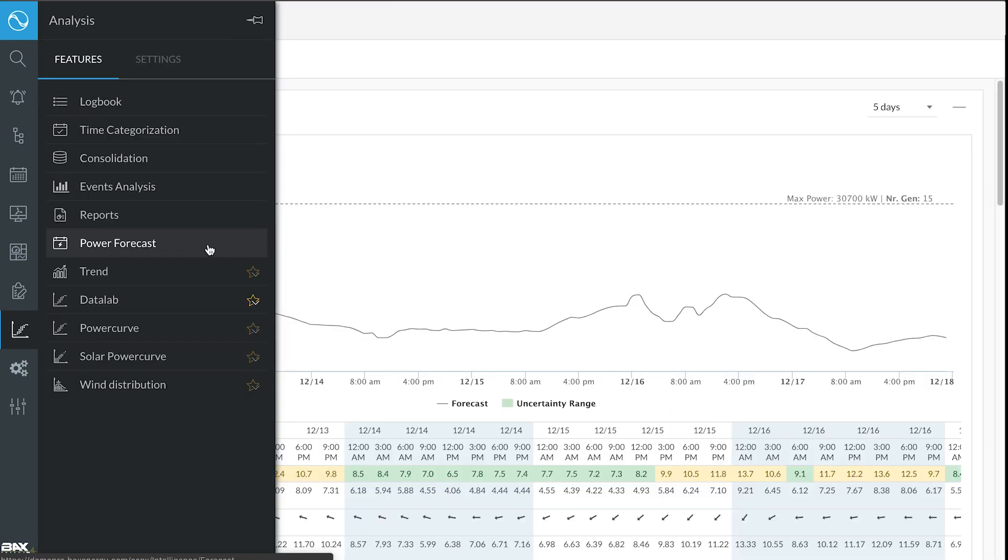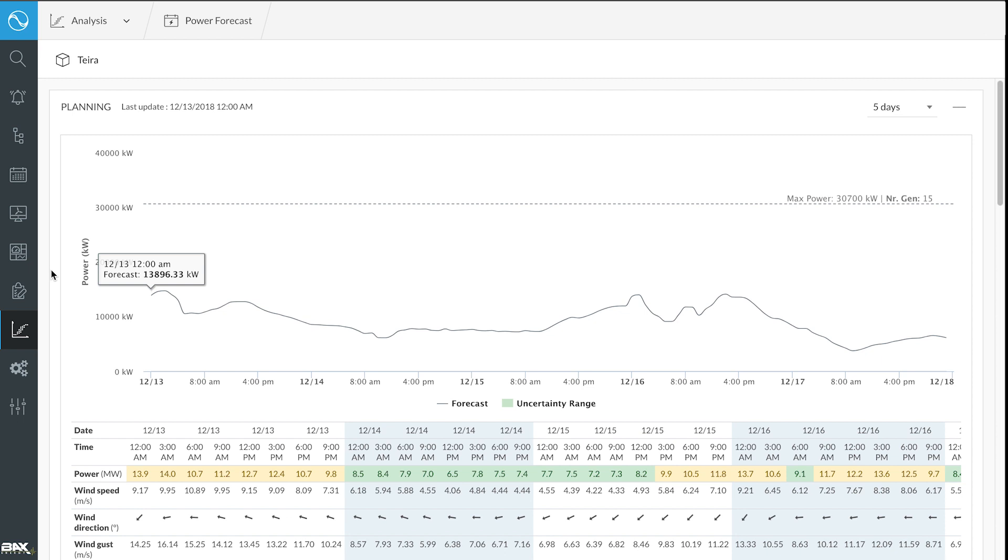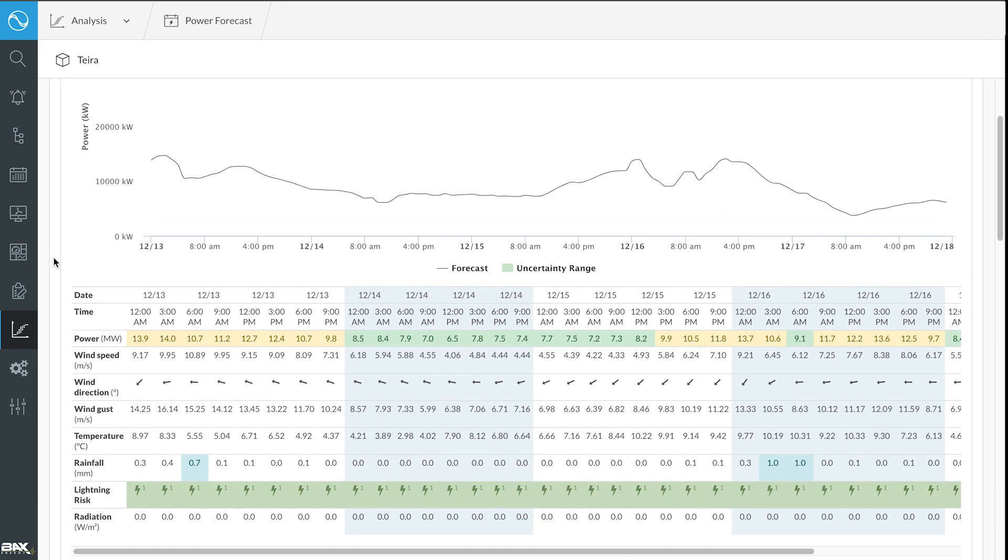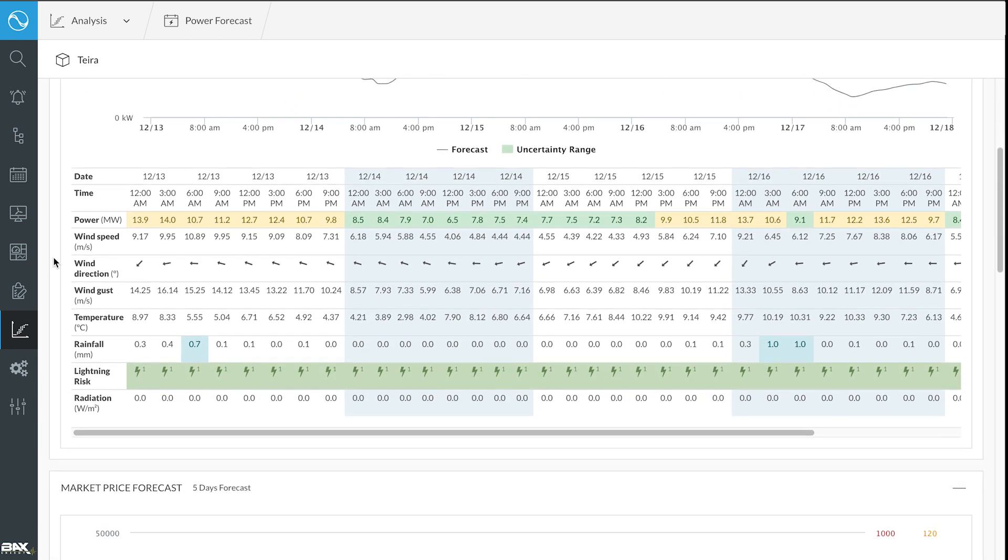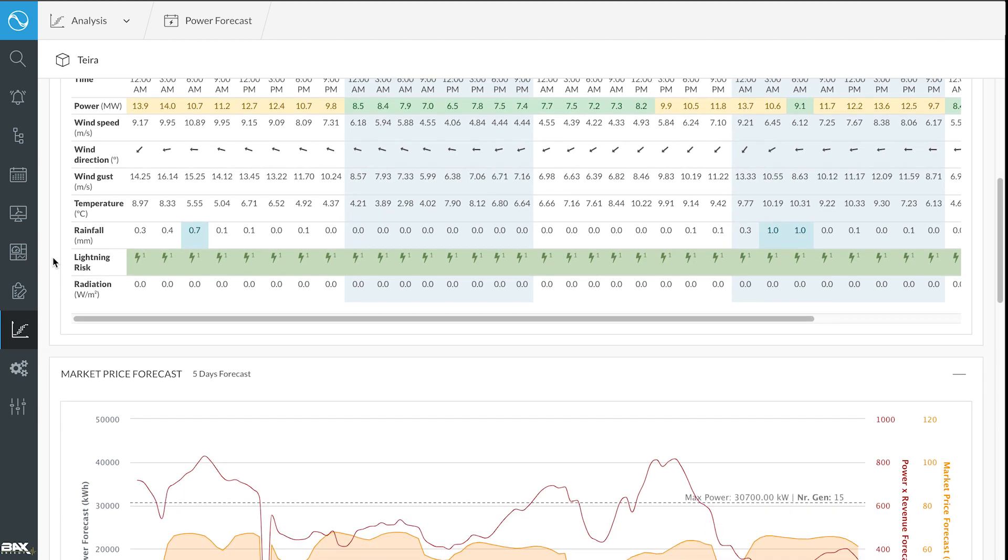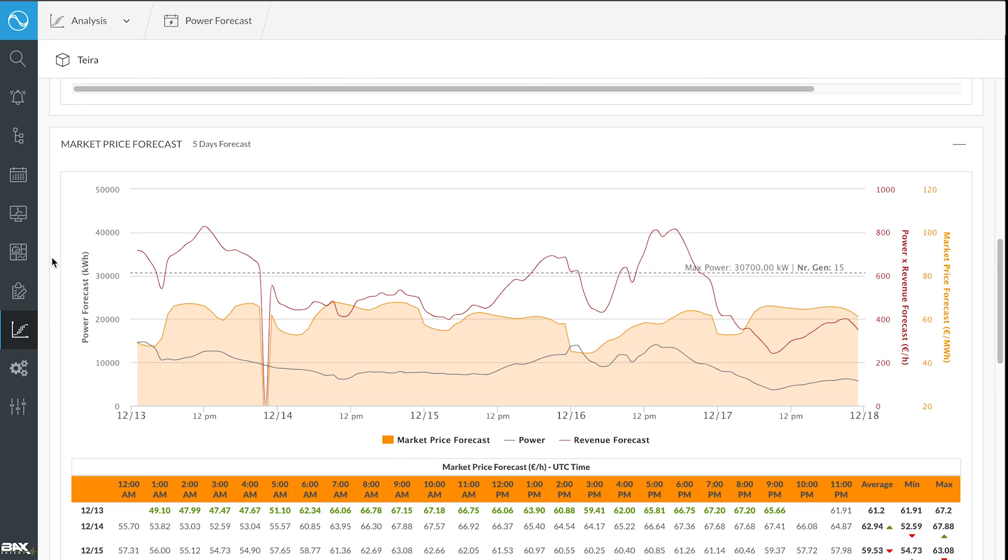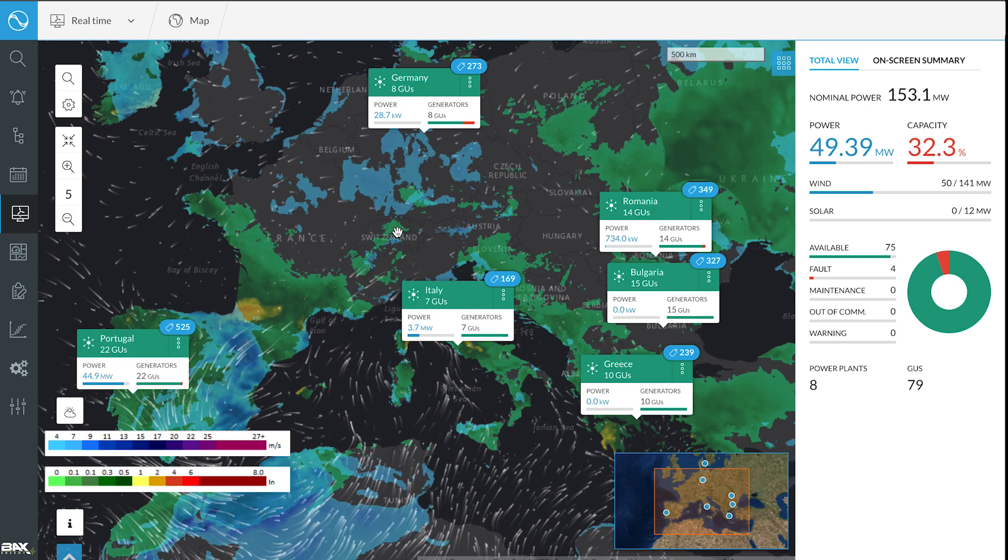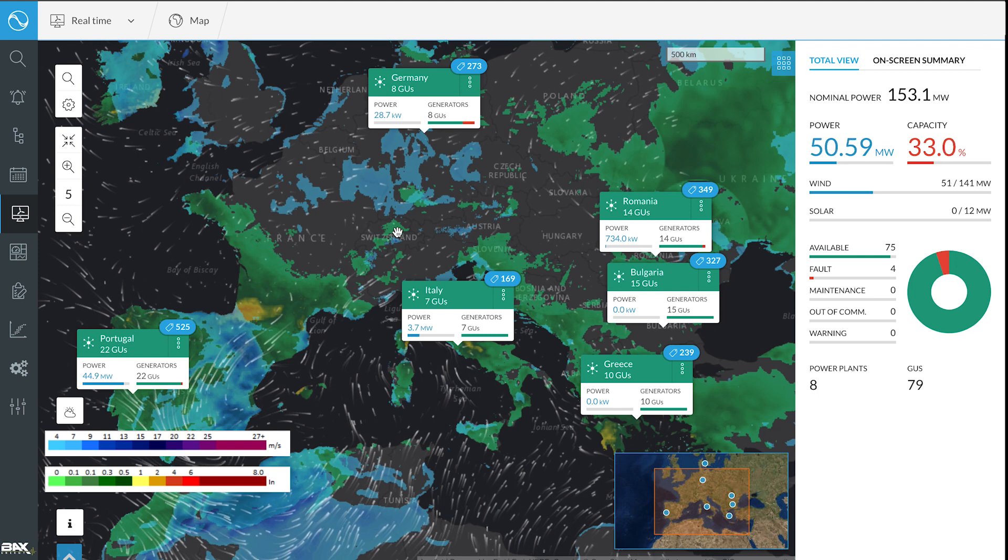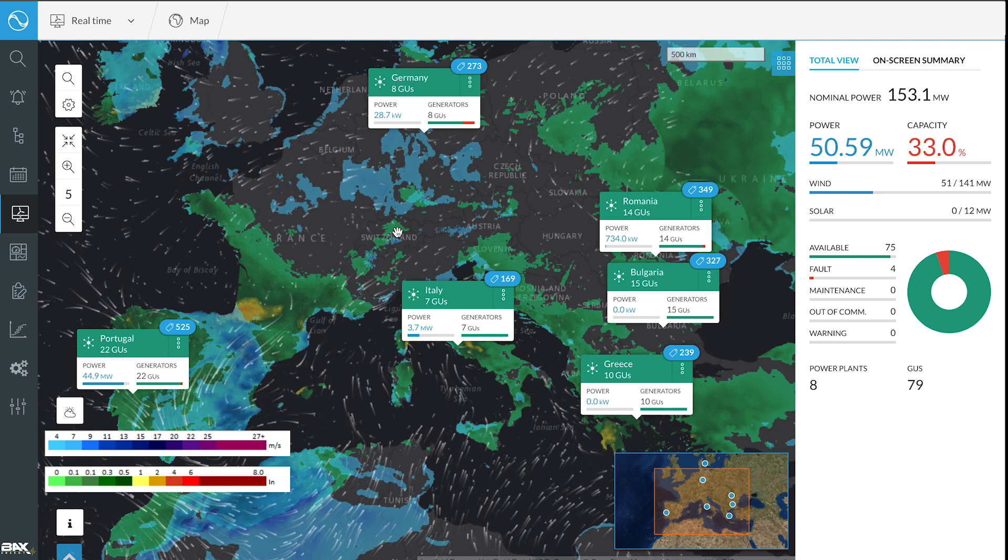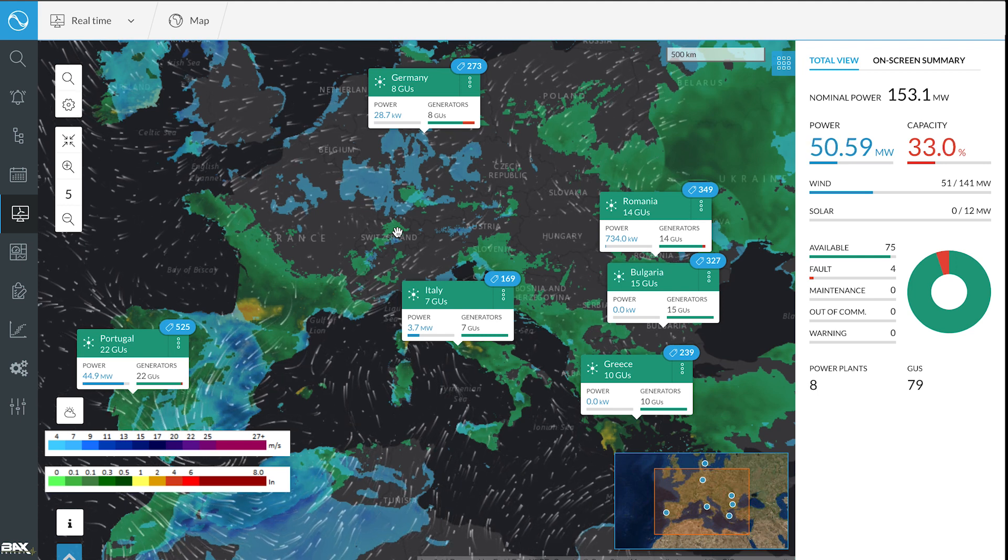Integrated weather and market forecasts generate precise production forecasts that help selling energy at a better price and schedule maintenance only in windless and cloudy days, in this way maximizing the energy availability.